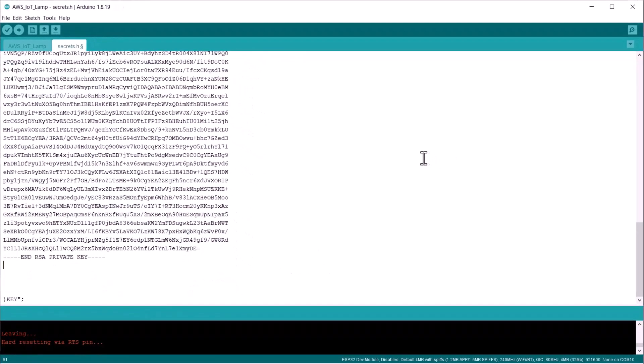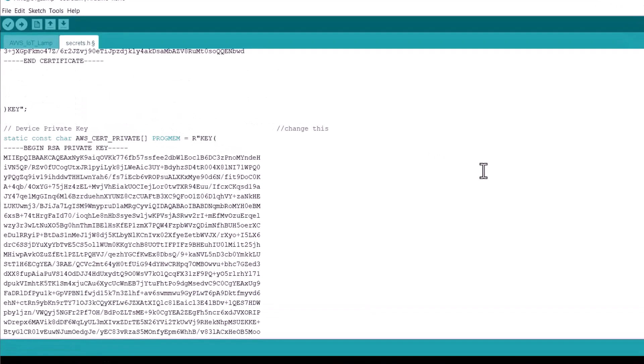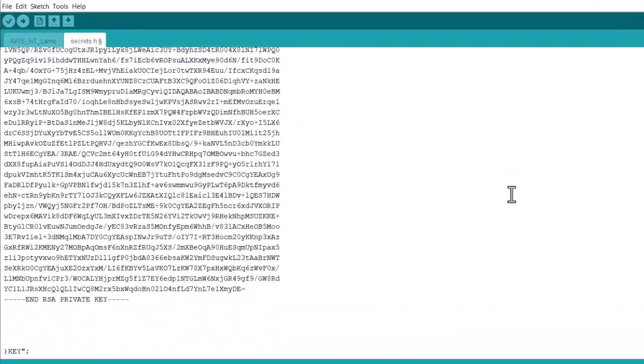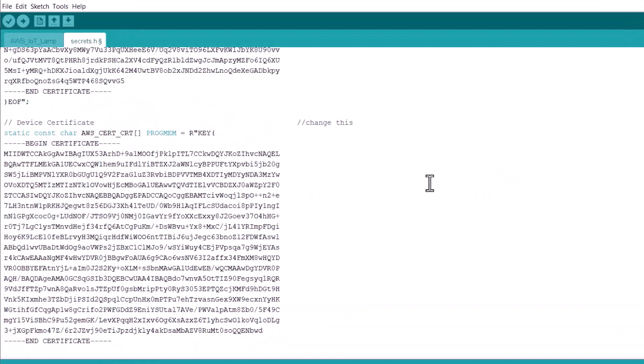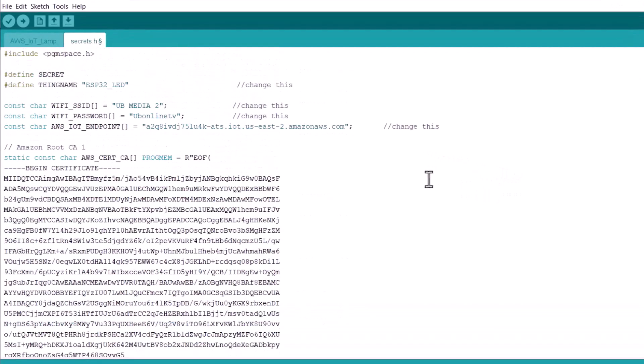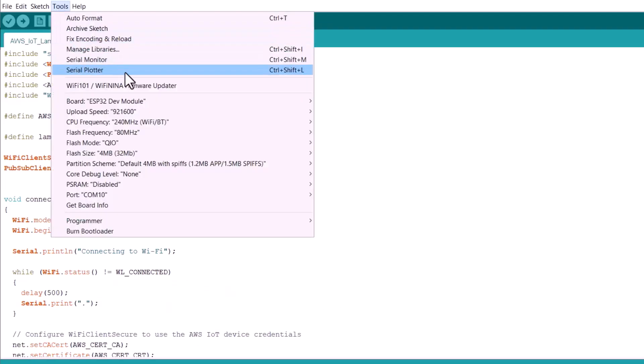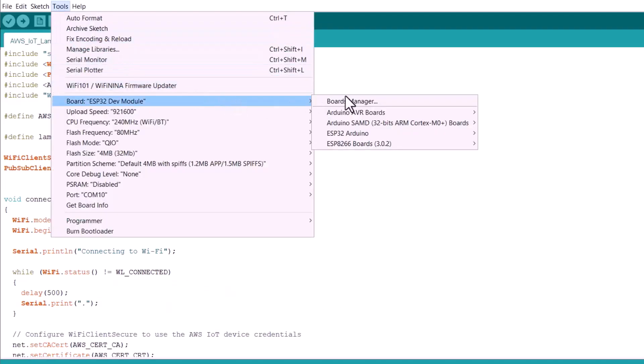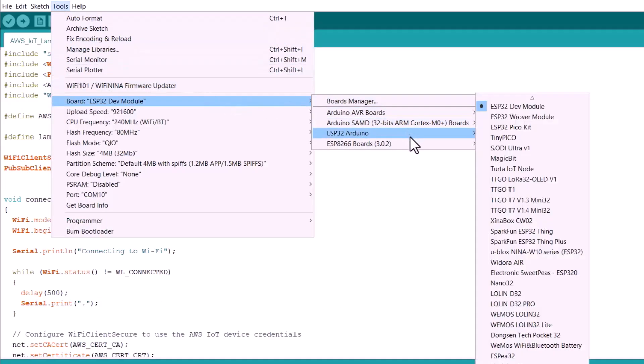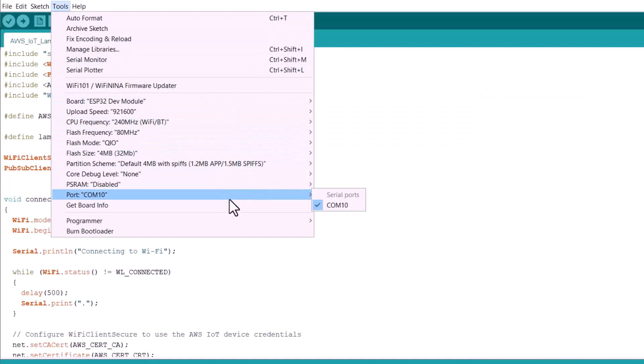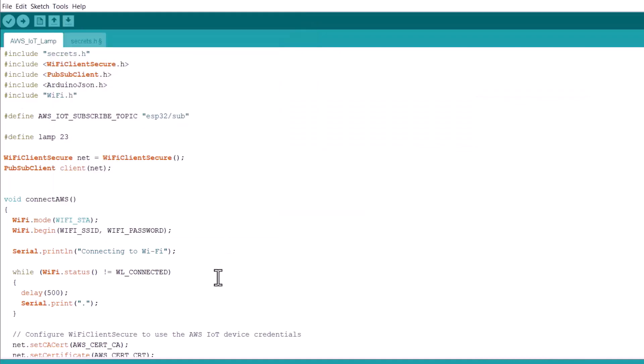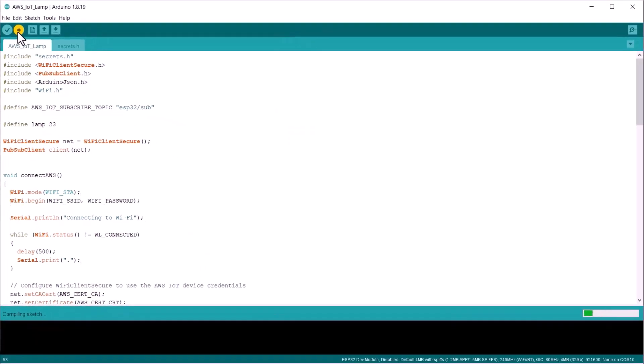These are the modifications that we need. I think all the modifications are done. Now, what we need to do is we need to upload this code. Go to tools and select the ESP32 developer module. Select the COM port and click on upload button to upload the code.